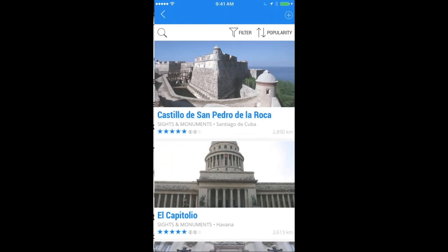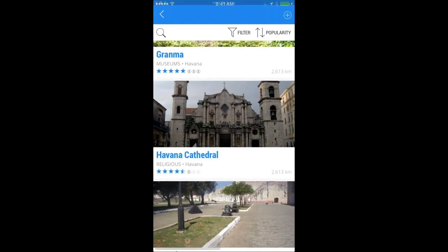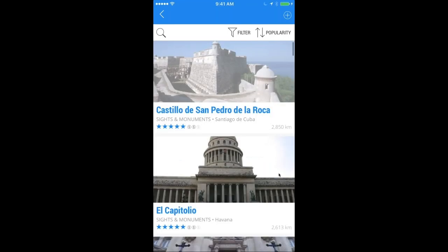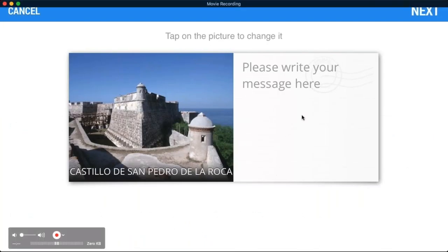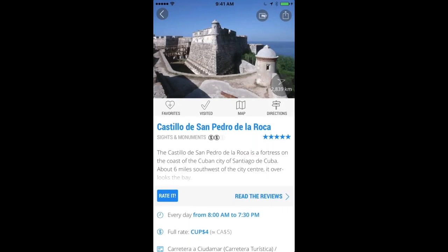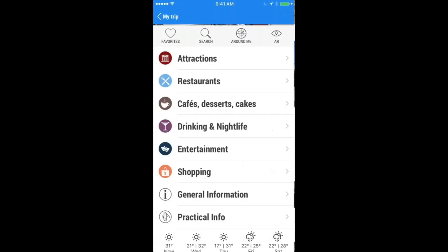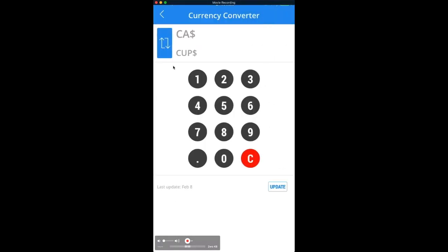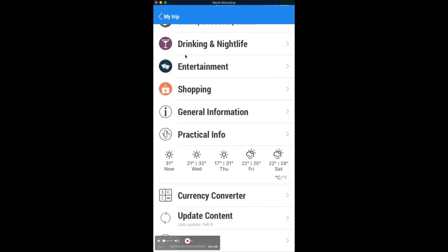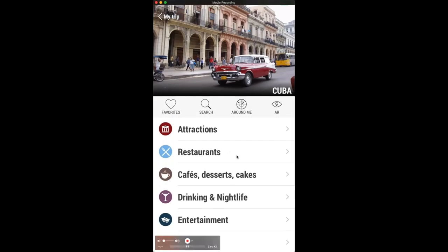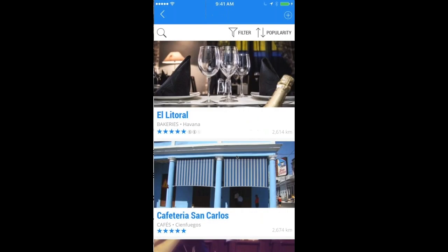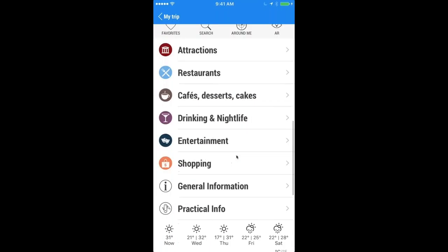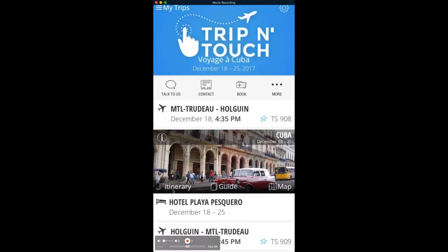The guide itself tells you everything happening around you — what you can visit, how close you are. For example, you can see you're 2,613 kilometers from something and click for all the information. You can even send a postcard to friends or post on social media. There are restaurant and shopping listings, practical information, and a currency converter — the app identifies your Canadian phone and converts to the local currency. All of this information is available offline, whether on the plane or on the beach.